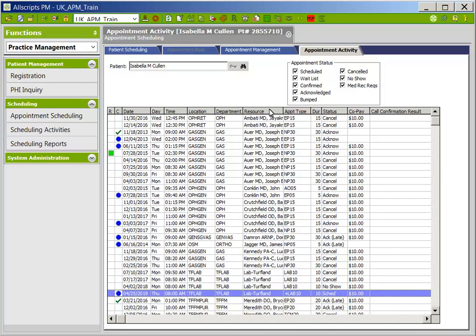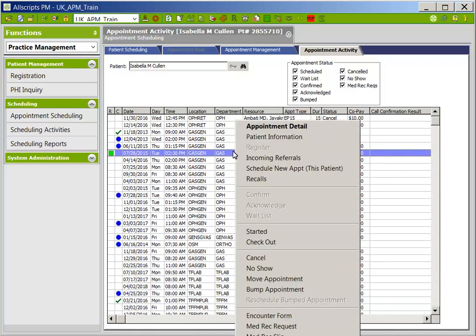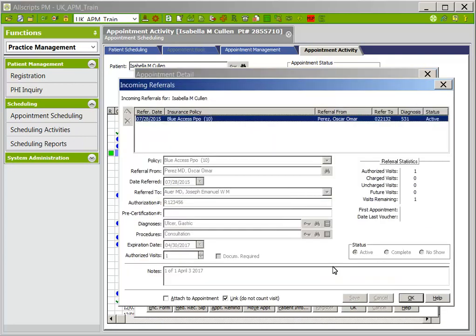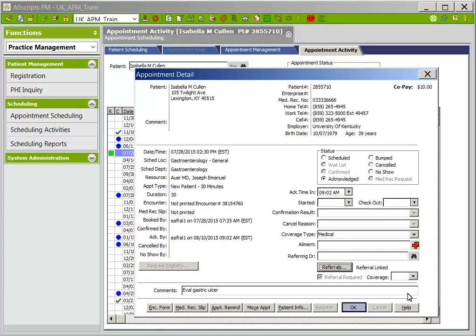When you right-click on any appointment, APM will give you several options. One of those options is Appointment Detail — click on Appointment Detail. This will display details about the appointment, such as when and who booked the appointment, referring physician, referral or pre-certification information, and in the comments, why the patient is being seen. If there is a referral or pre-certification linked to an appointment, click on the Referrals button to view that information. Once viewed, click OK, then click OK from Appointment Detail, and you will default back to the Appointment Activity tab.